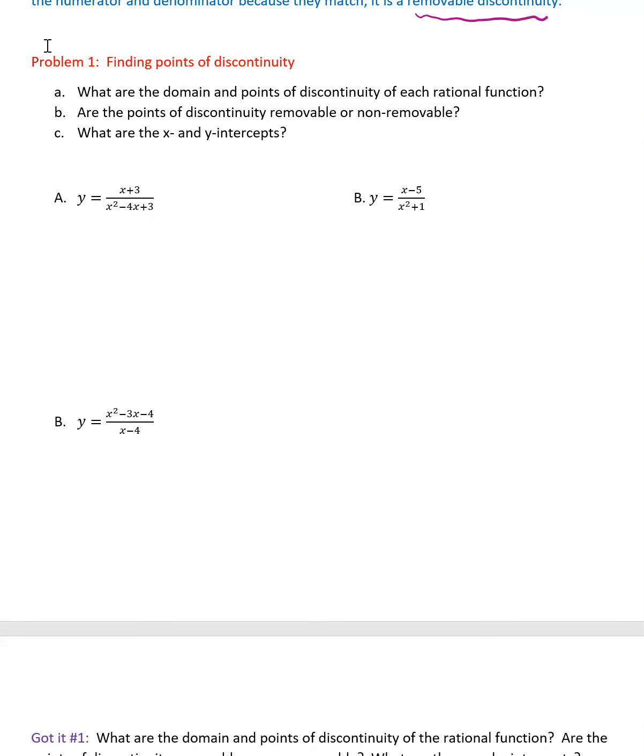What are the domain and points of discontinuity for each rational function? For part B, are the points of discontinuity removable or non-removable? Remember: removable has a hole; if it doesn't have a hole, it's non-removable. We also want to find the x- and y-intercepts.